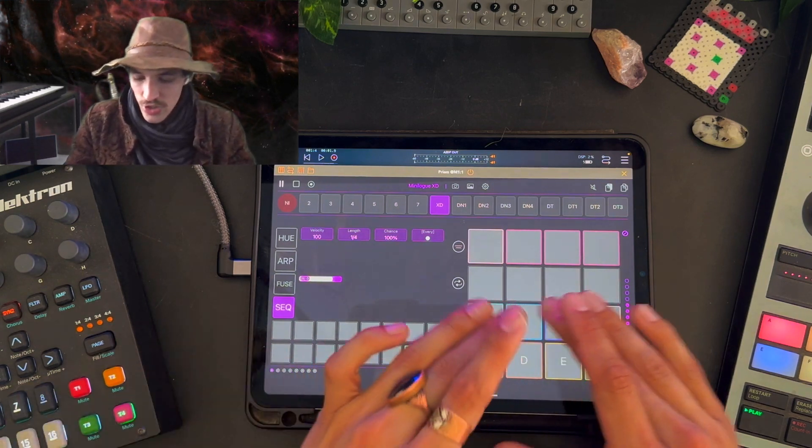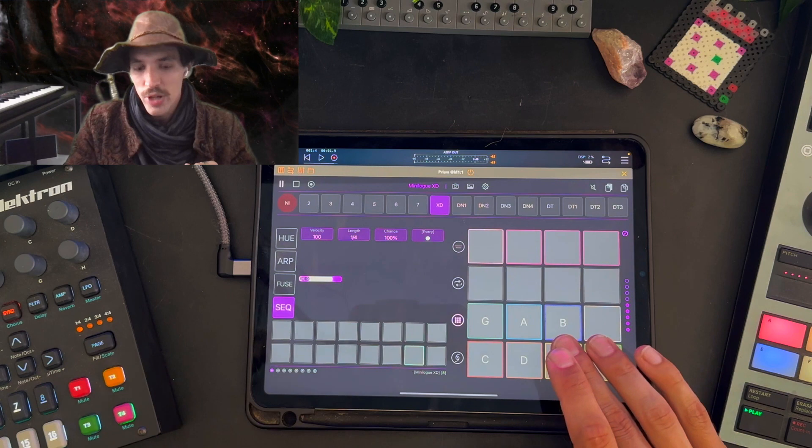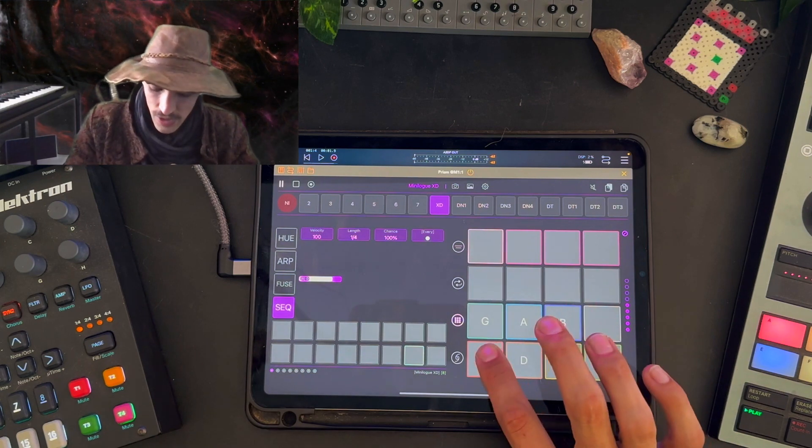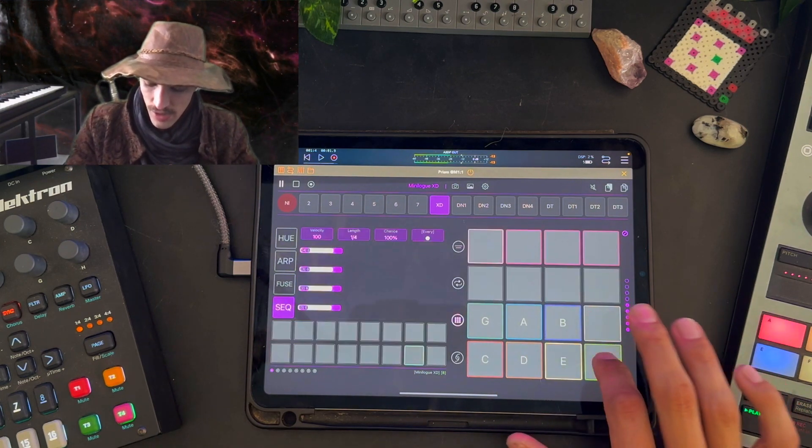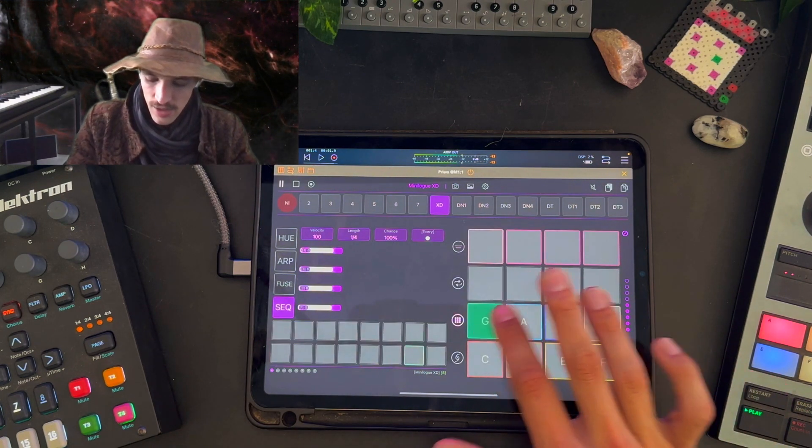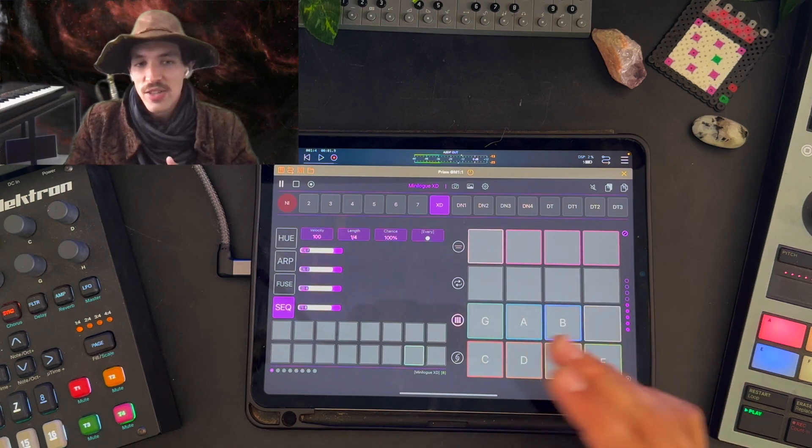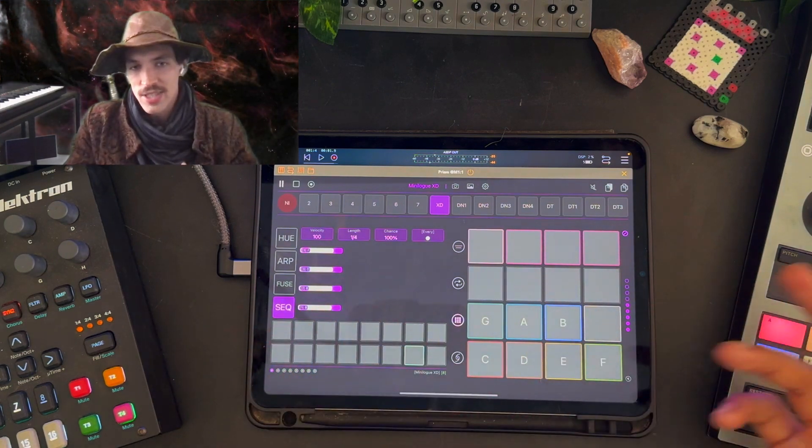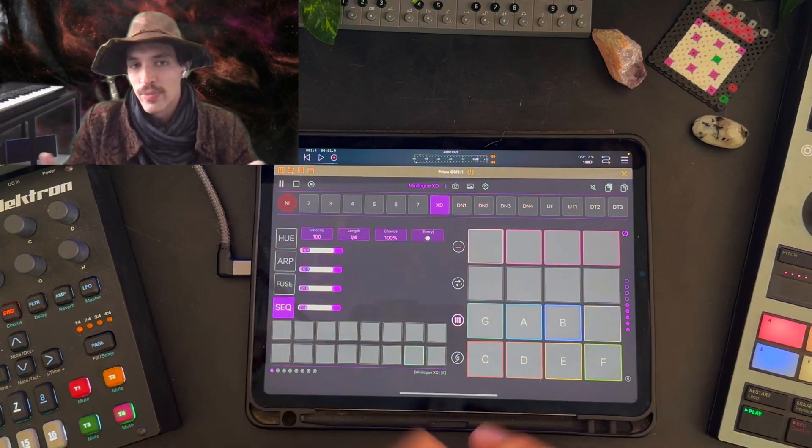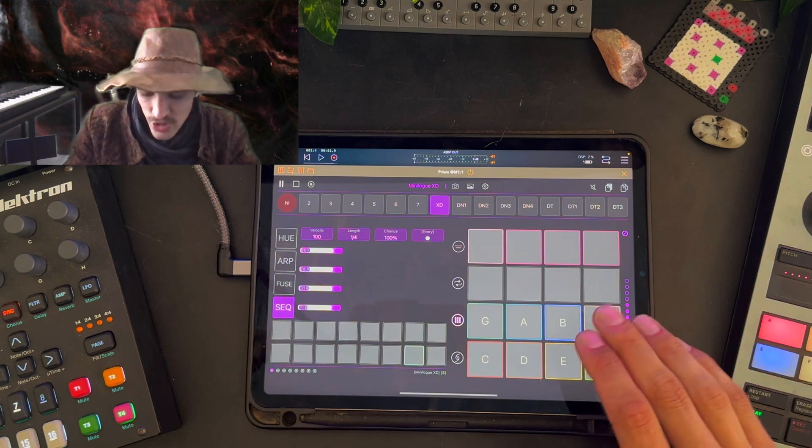So those are the eight keys we have down here and we can hear the chords when I press them. By default Prism comes with like C to B, just as kind of standard major chordal range.